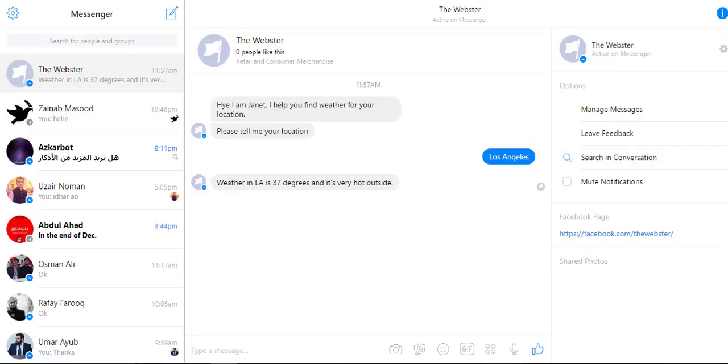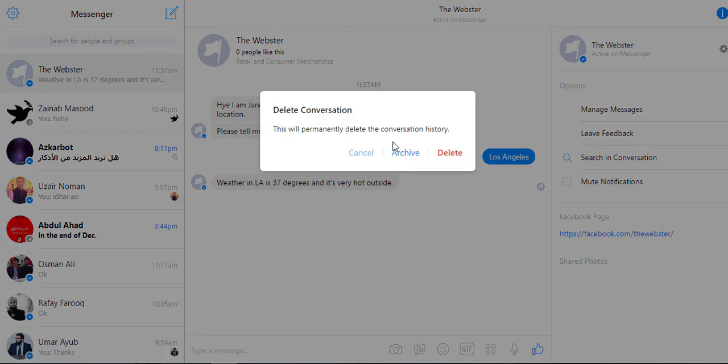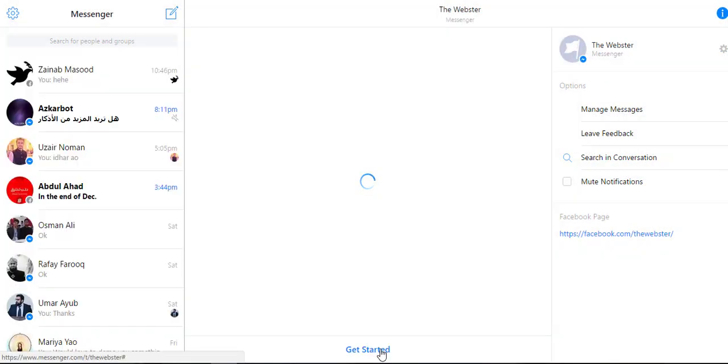Back in the messenger I will delete my conversation so I can see the get started button again. If I tap this one.